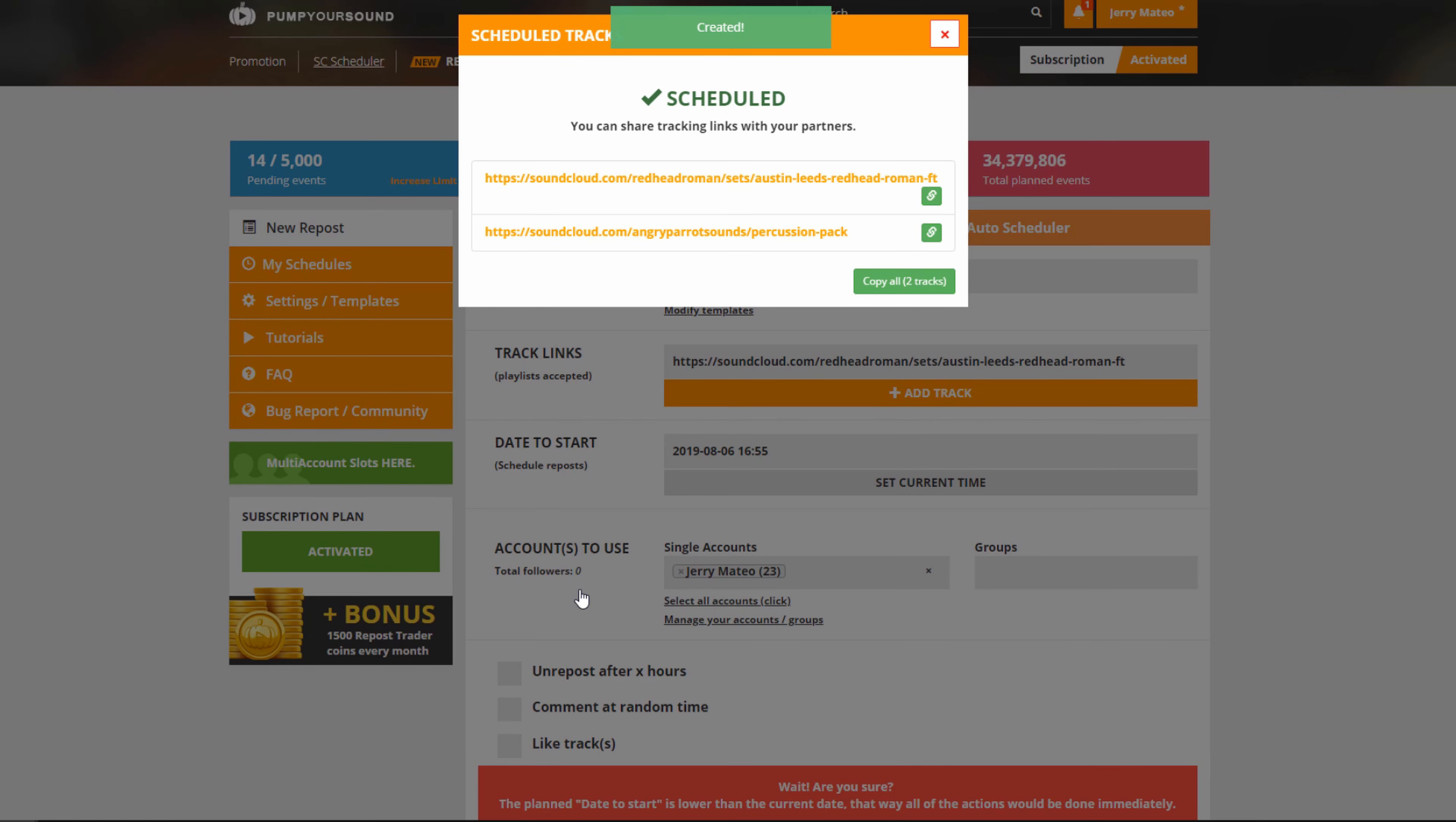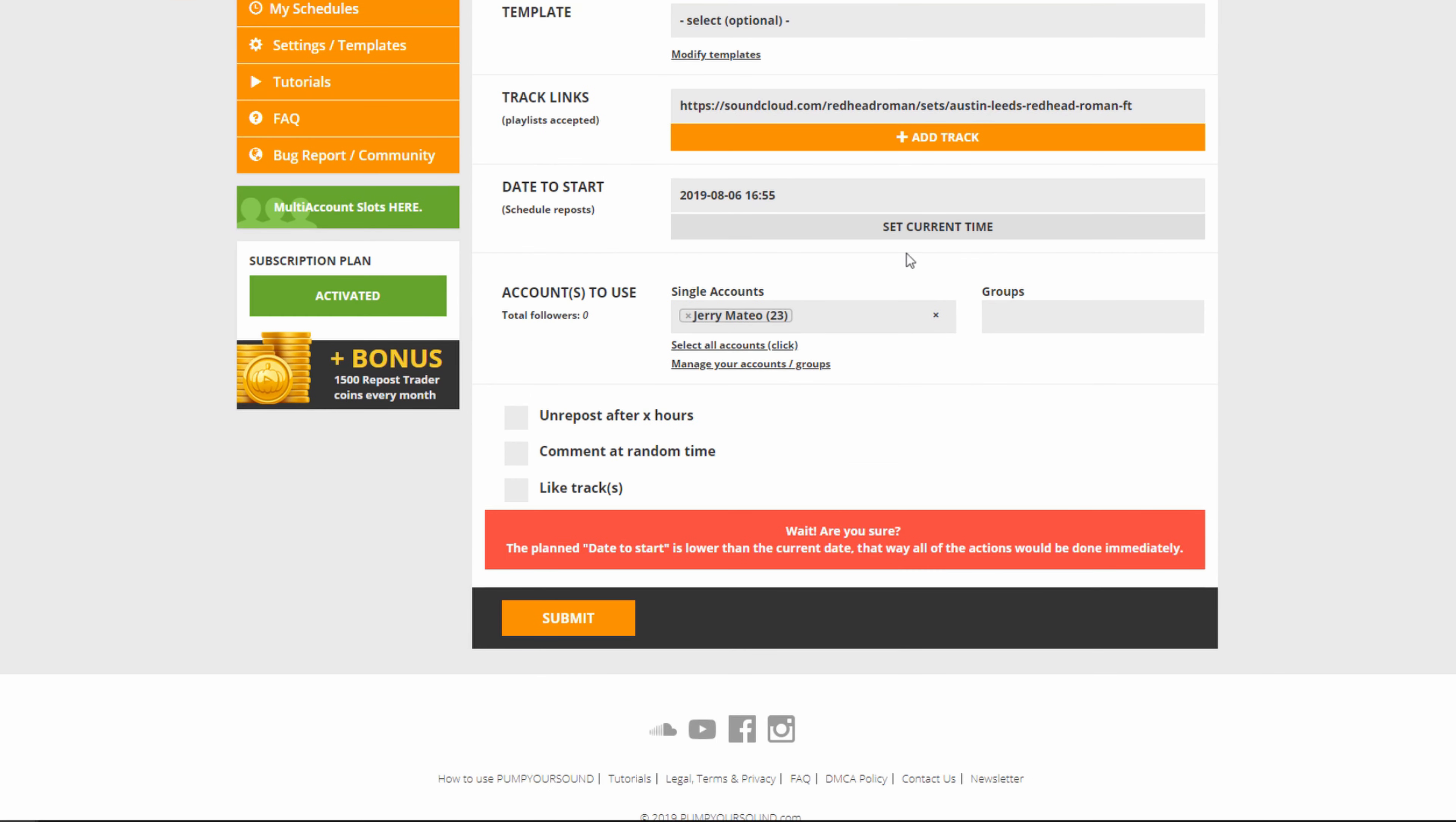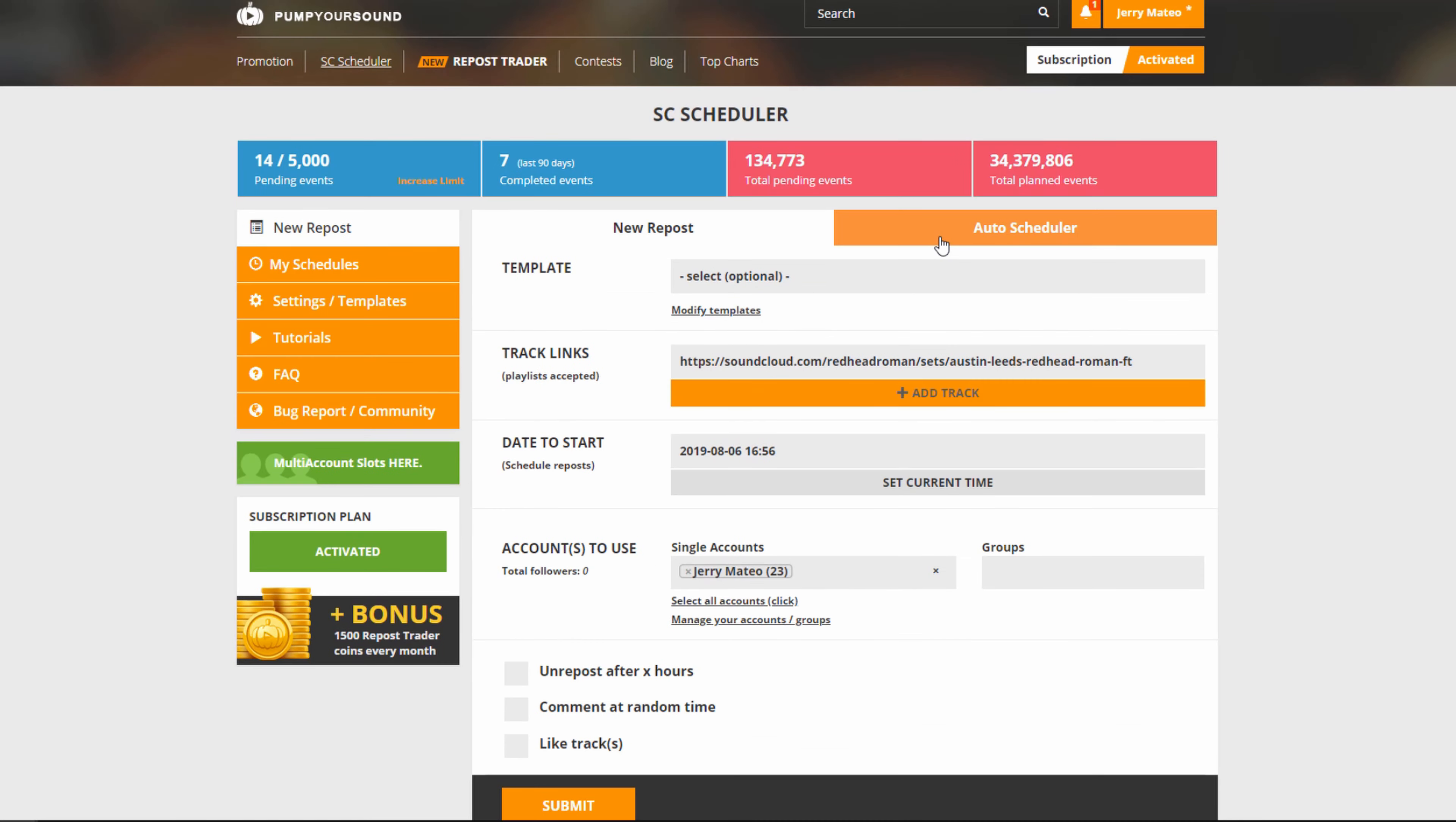It's been scheduled and it will be posted right away. You will also be able to copy each individual link or copy them all to share it with your partners and fans. Now I just have to X out of that. And as you see, because I did click set current time, we have a warning just letting us know that that time has passed. That doesn't really matter. It's already been posted.